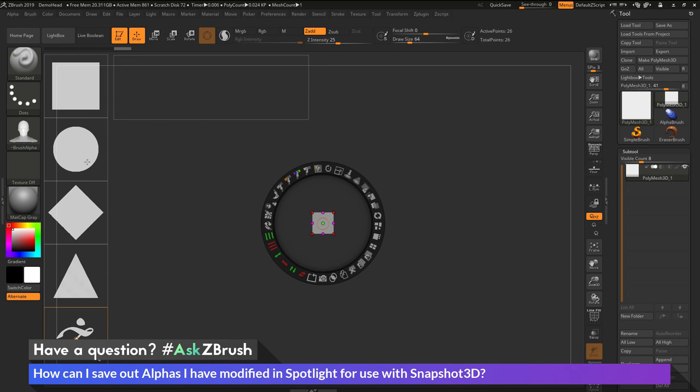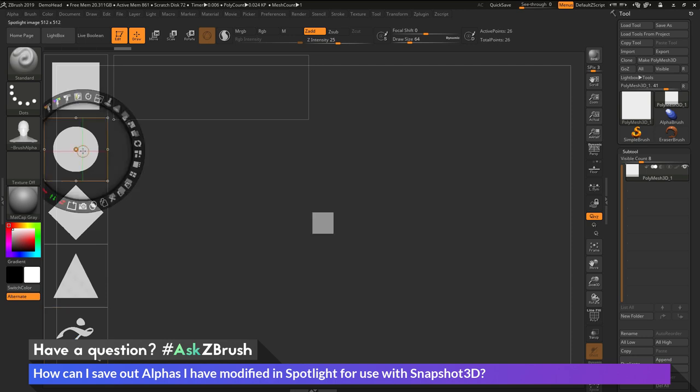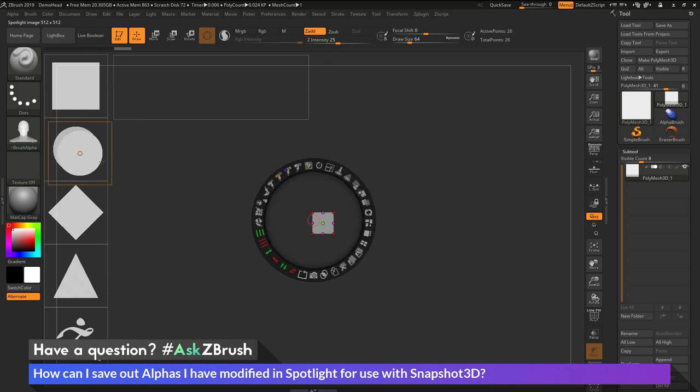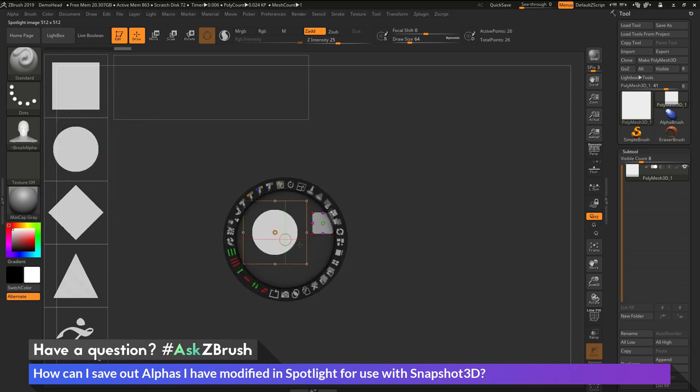As an example here, I'm just going to select this circle and modify this a little bit. I'm going to select it to make sure it's the selected alpha in Spotlight. Then I'm going to come across this duplicate option here and click that. So it's going to make a duplicate version of it.